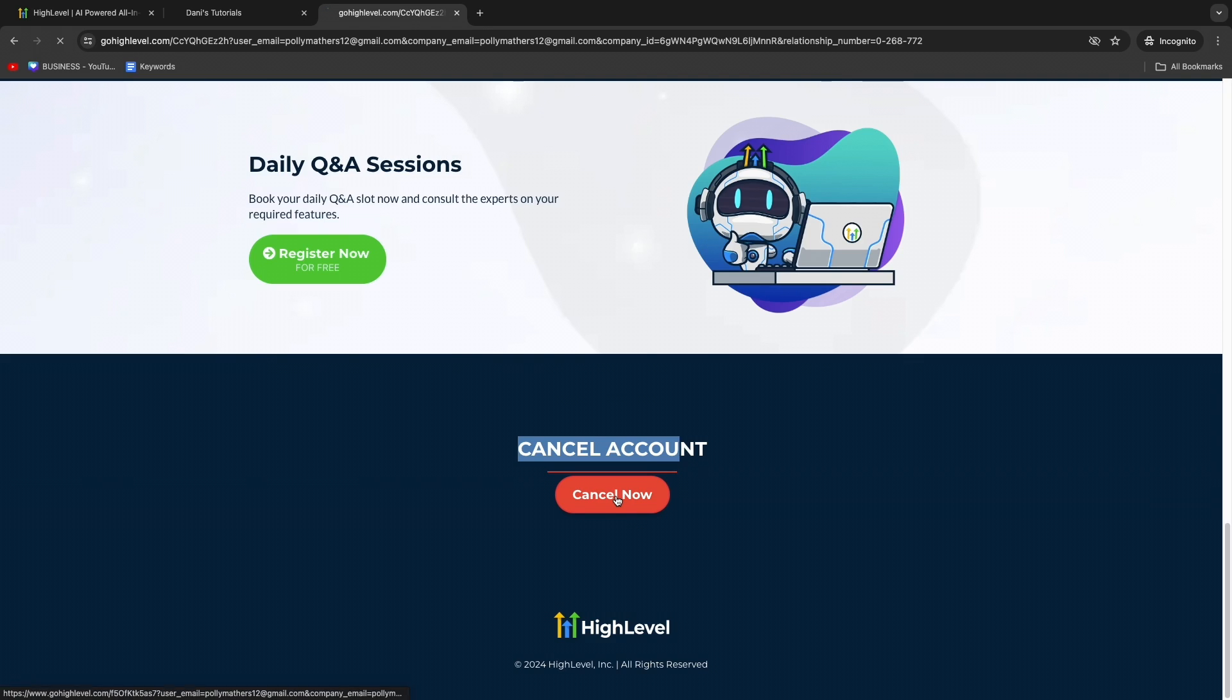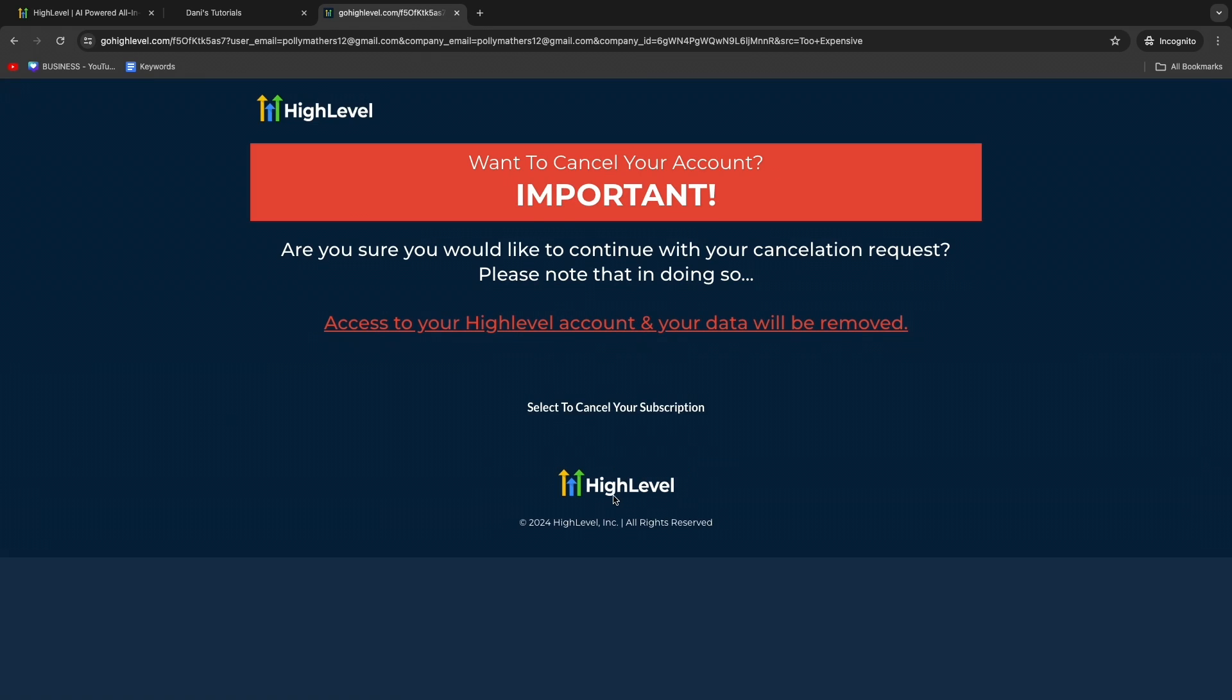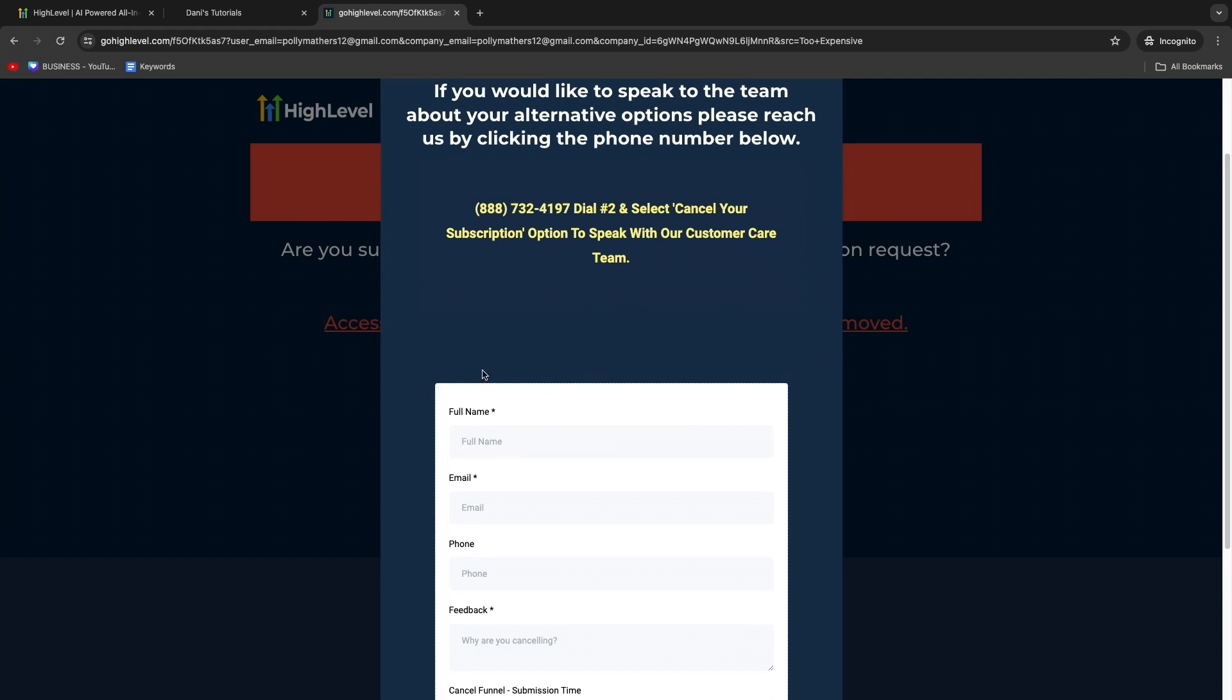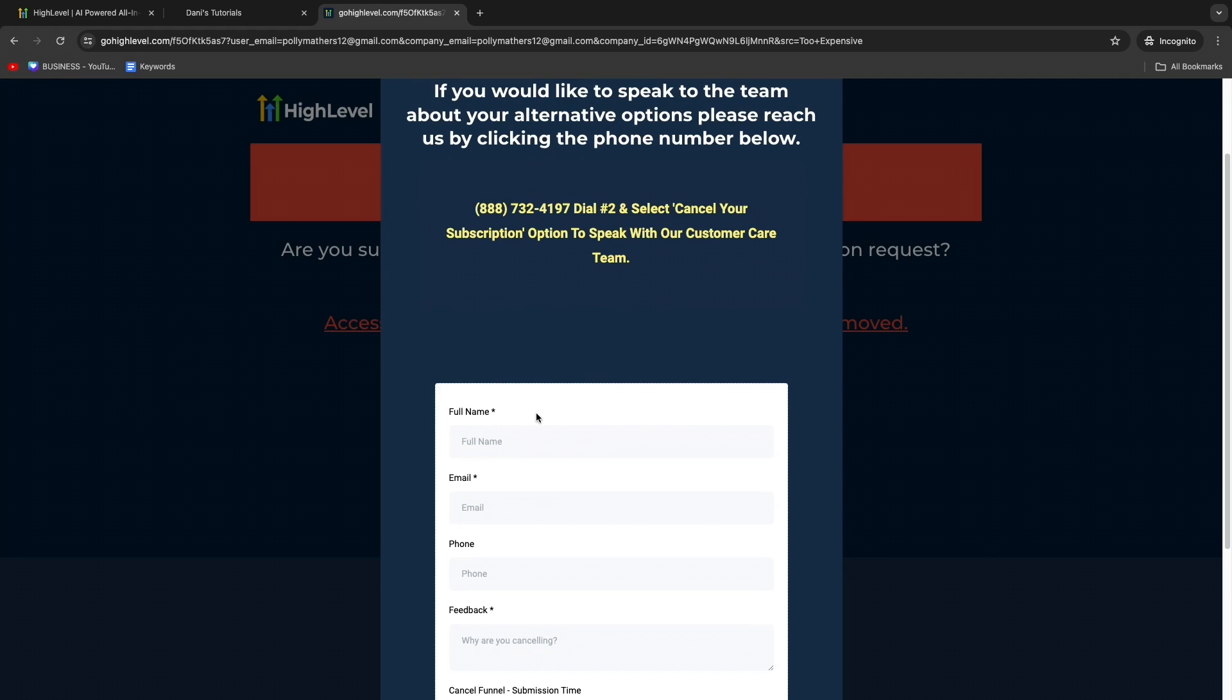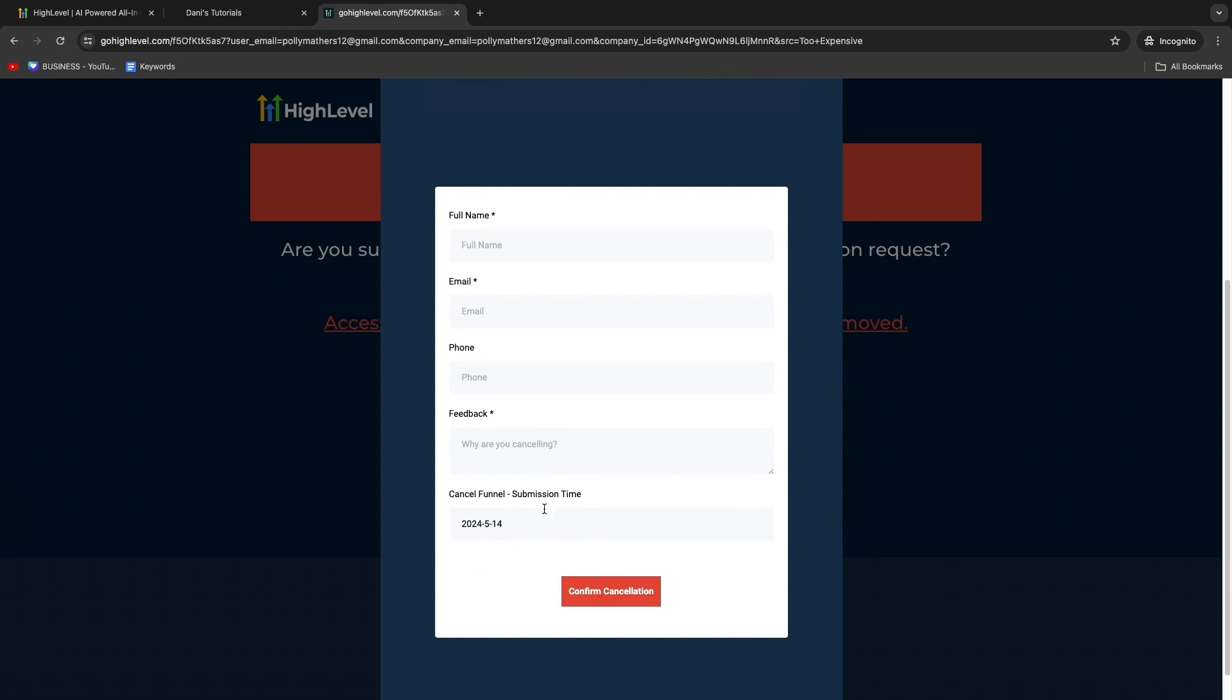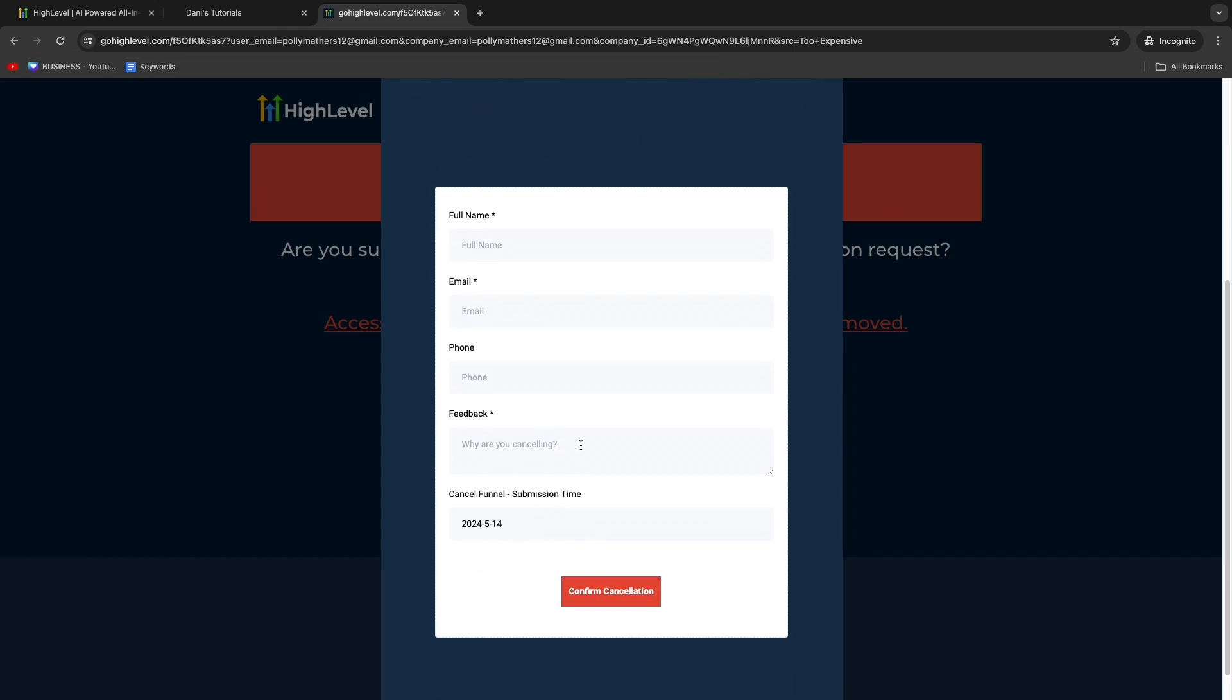Scroll down a bit, all the way to the bottom, until you see Cancel Account. Click on Cancel Now. Then it will say 'Want to cancel your account?' Click on Select to cancel your account. To fully cancel your account, enter your full name, email, and you can enter some feedback or simply enter a space, then click Confirm Cancellation.